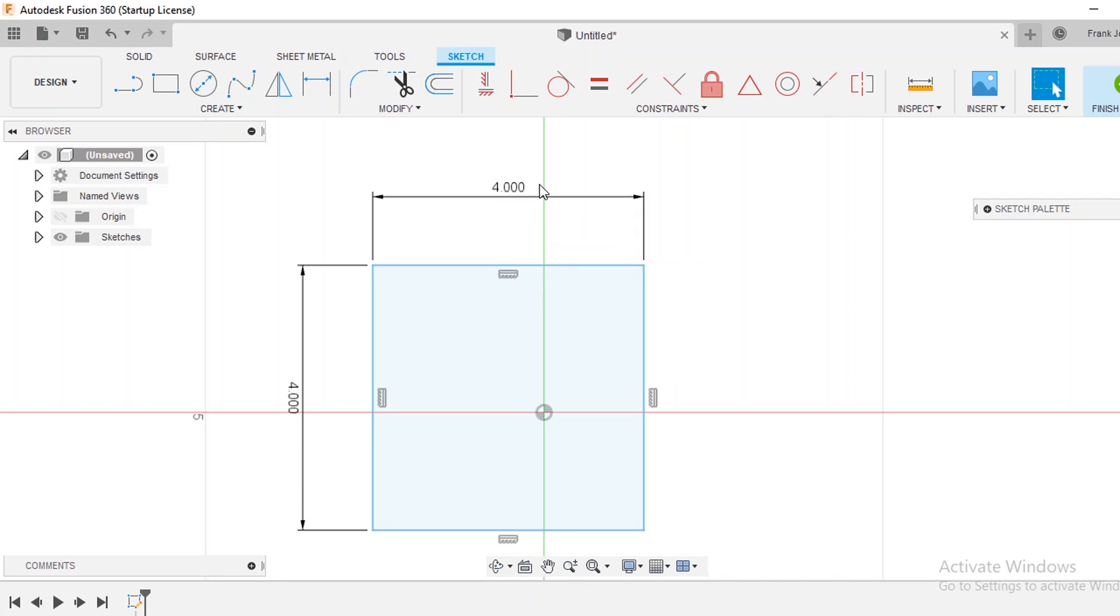The next thing I'm going to do is I'm going to draw a circle. Let's say that we want to have half inch bolt holes into this and we're going to inset them 1 inch.